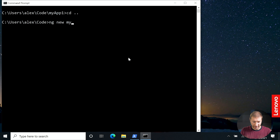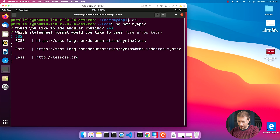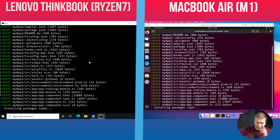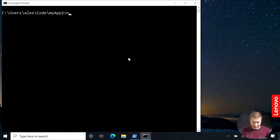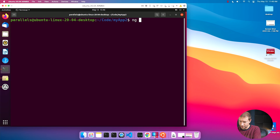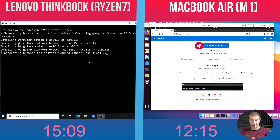Now I'm going to try the test again using a new application. NGnew my-app-2. Yes, I'd like to use routing and SASS — same thing on the M1 side. Let's go into the my-app-2 directory. NG serve --open on both machines. Okay folks, here we go. It already seems like the M1 is much speedier. And there's the browser opening up with the running application inside a virtual machine on the M1 using Parallels and Ubuntu for ARM.